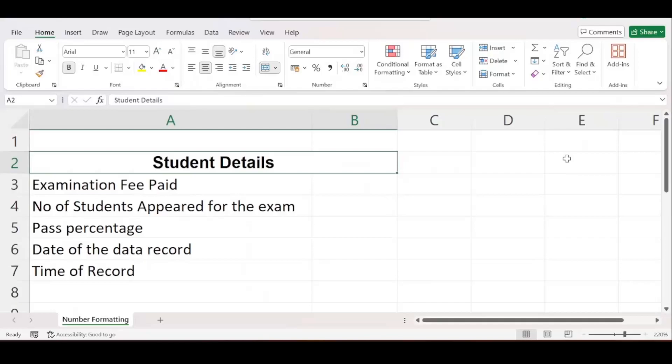Welcome to Excel classes. In the previous video we studied some of the tools which we can use to format our fonts. In this particular video we will be discussing the various number formatting options that are available in Excel. Basically today we will be dealing with the number section which is in your Home tab.